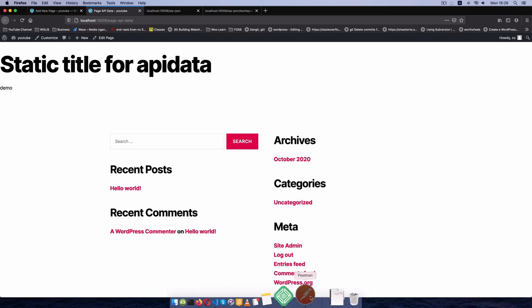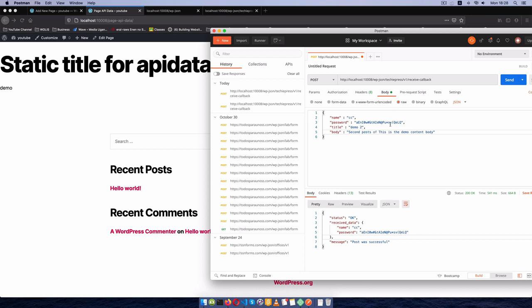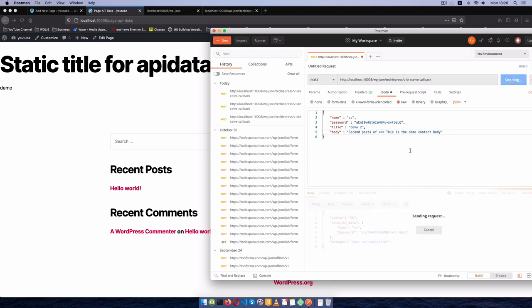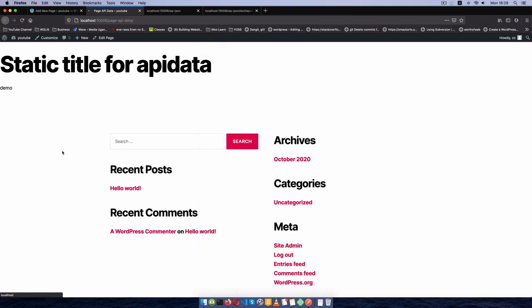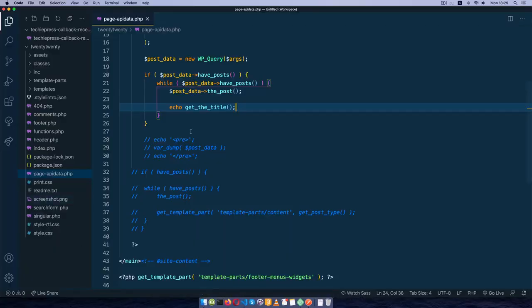When I reload, we get only the title Demo showing up. Let me go back and add a second post — Demo 2 — with the body being the second demo content. I'll hit send, and our post is successfully added.